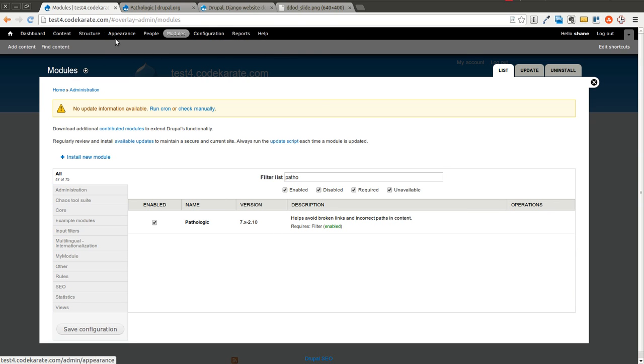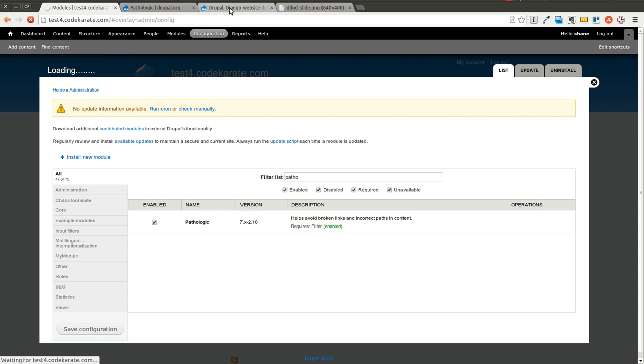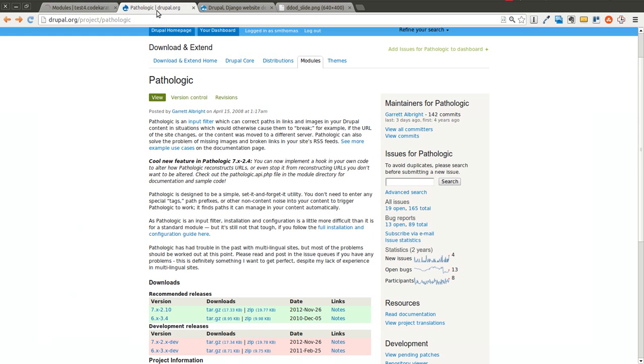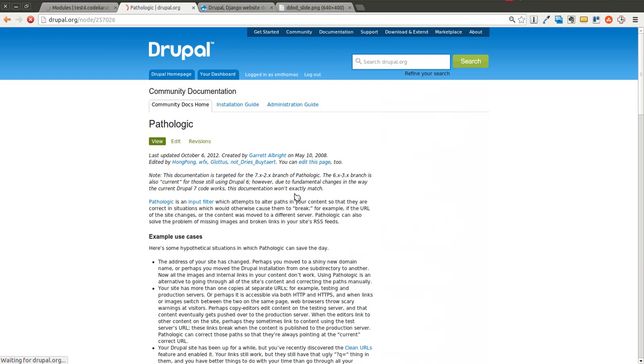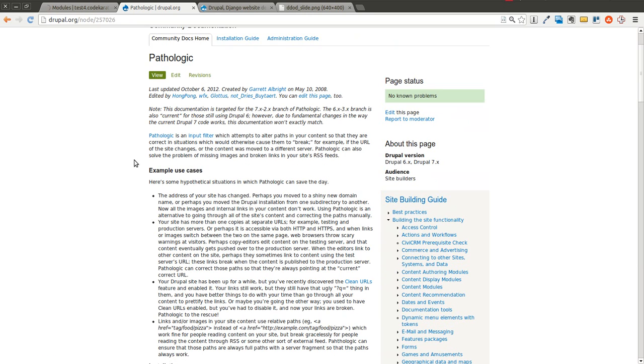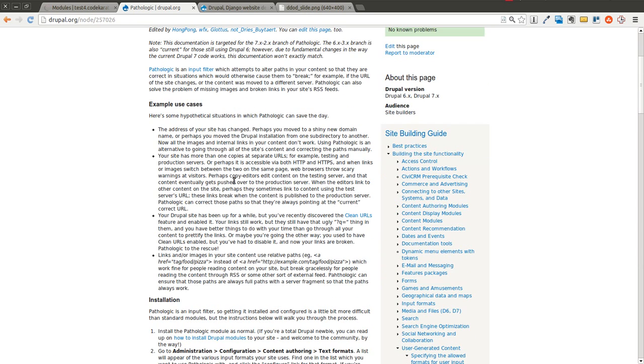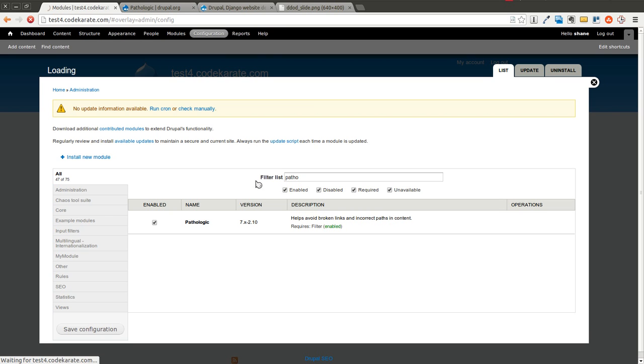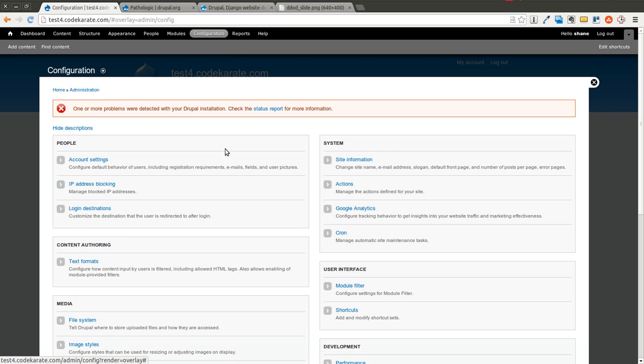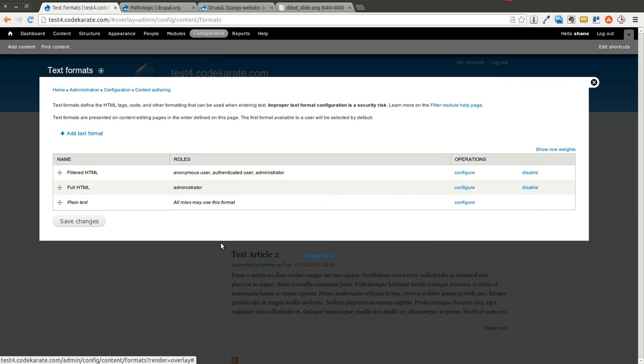We're going to go ahead and go to the configuration page. If you follow the directions, there is a complete installation and configuration guide here which tells you some of the use cases. It can go into a little bit more detail and it tells you how to install this module. So we'll go ahead and hop back over to the website, and we'll click on Text Formats.